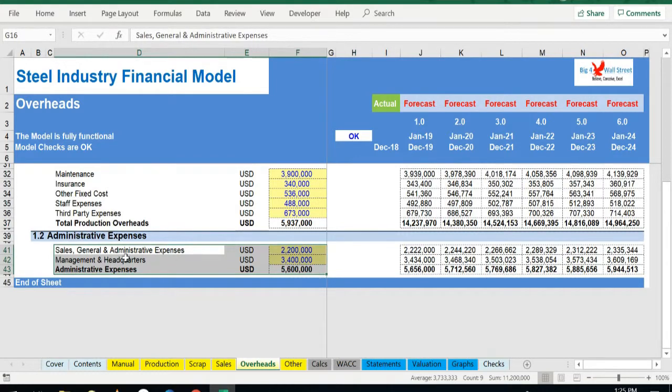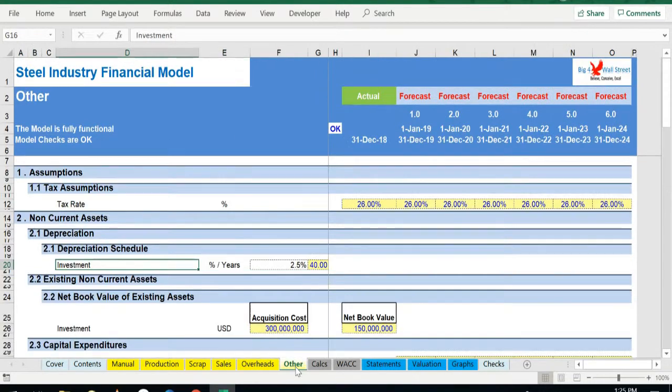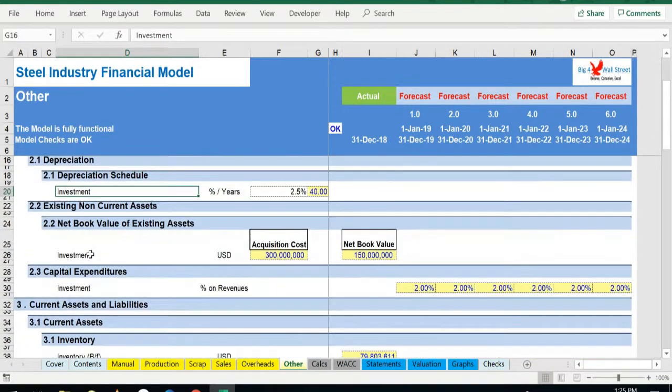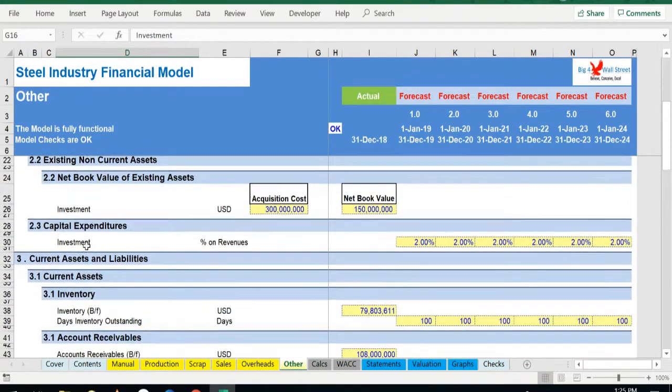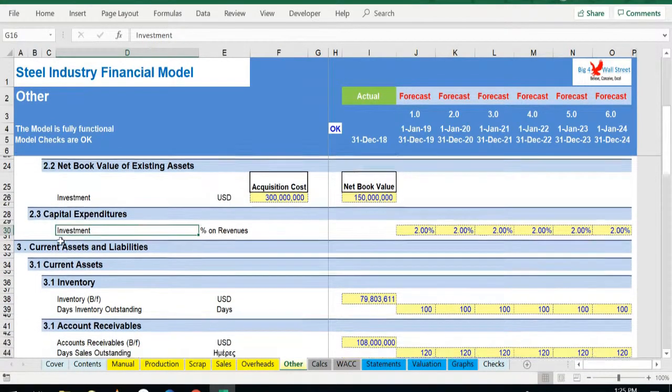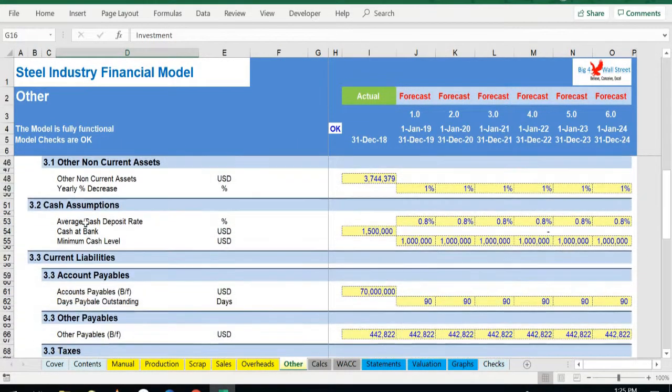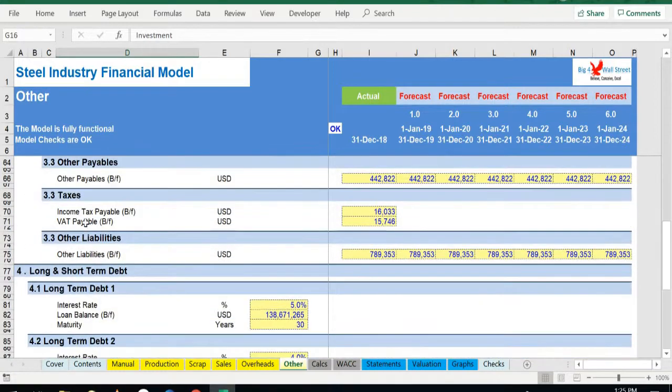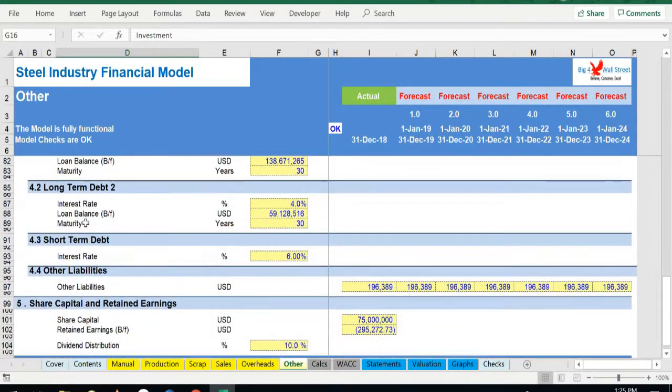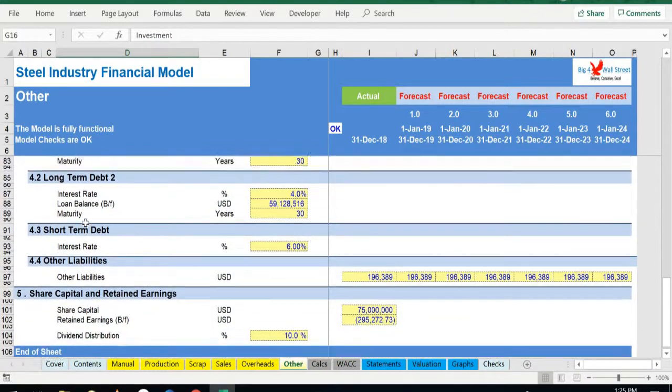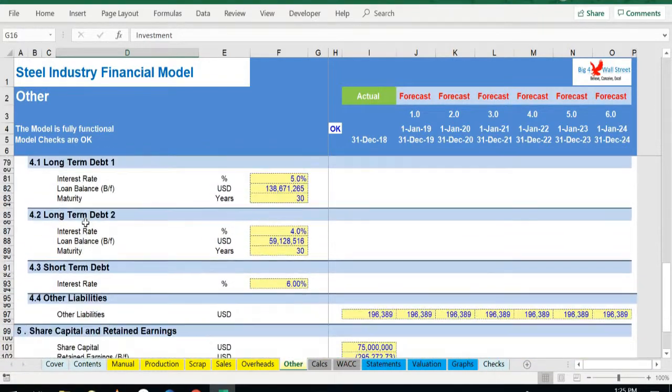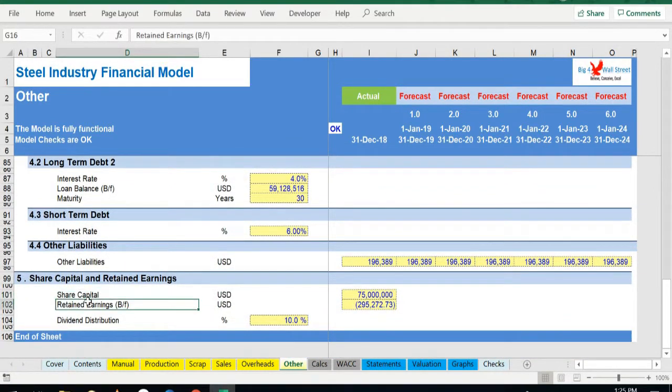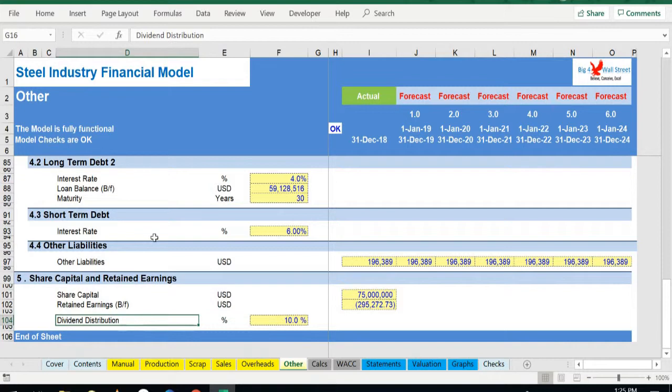In the next tab, all the other assumptions have been aggregated, such as the tax rate, the depreciation assumptions and the capital expenditures, as well as the working capital, cash deposits, tax payable, financing like long-term and short-term debt. Finally, the share capital, retained earnings, and dividend distribution can also be adjusted in this tab.